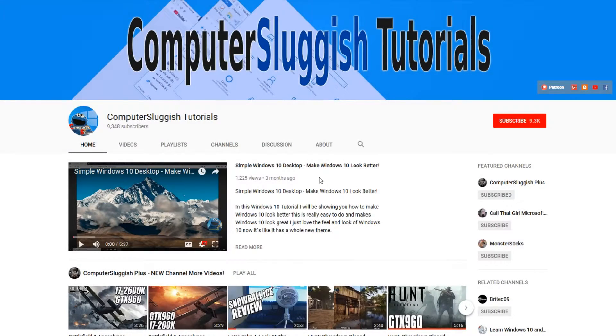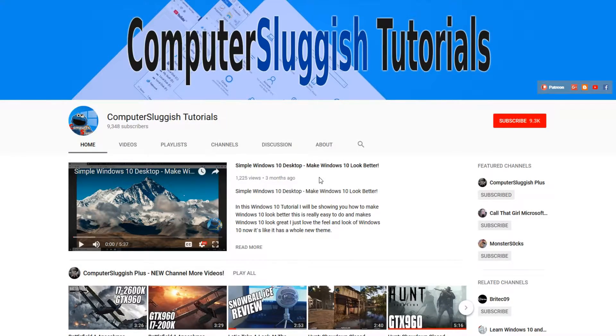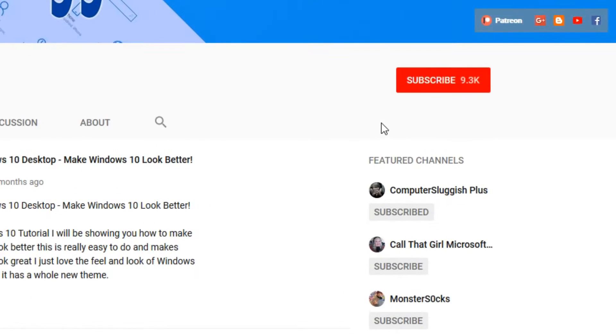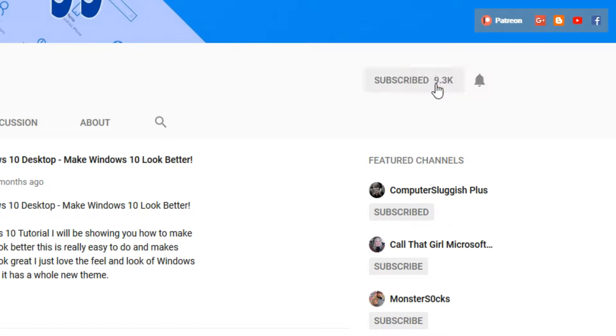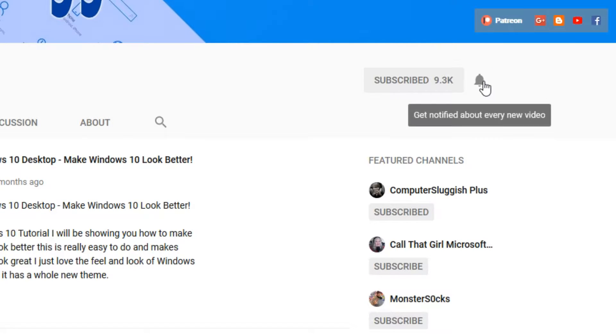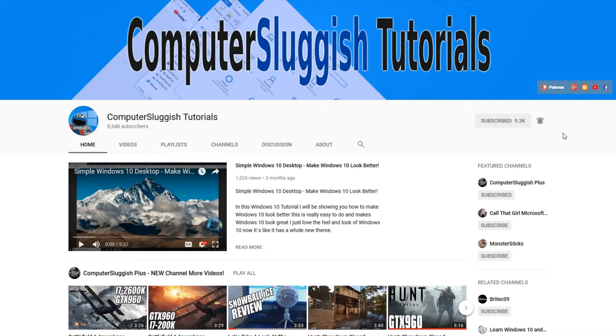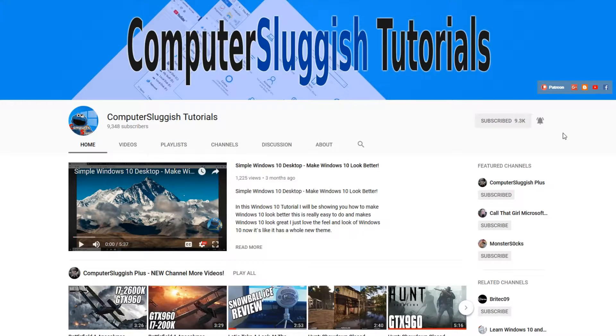Hello and welcome back to another Computer Sluggish tutorial. Before we get started, have you subscribed to my YouTube channel yet? If not, be sure to click on the big red subscribe button on my main page. And once you have done this, don't forget to click on that bell to be the first to get notified when I upload a new video.